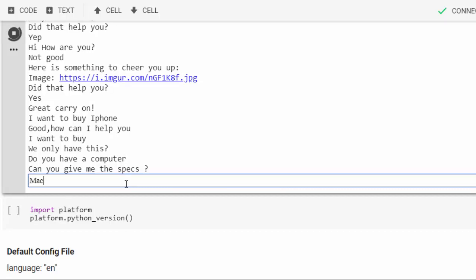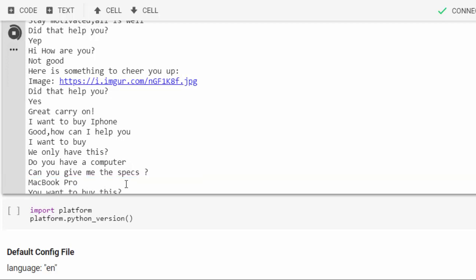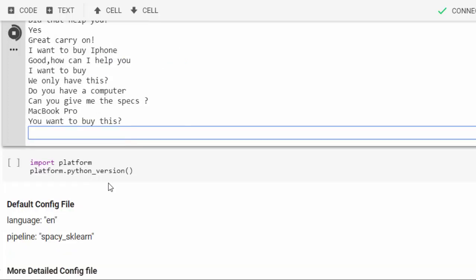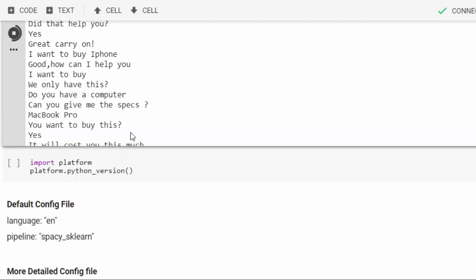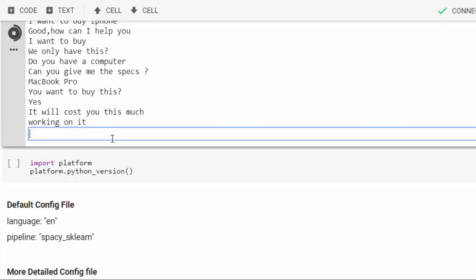You want to buy this? Yes, of course I want to buy this. It will cost you this much. Wow, it's becoming more intelligent. It's working on it, trying to calculate the cost for me.